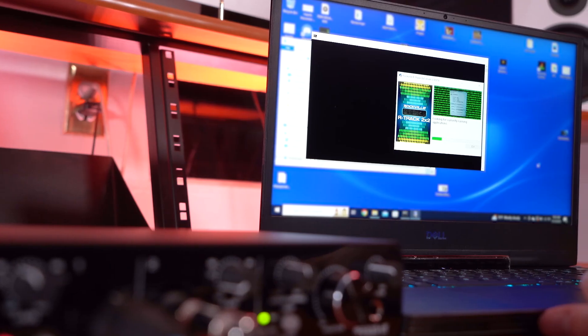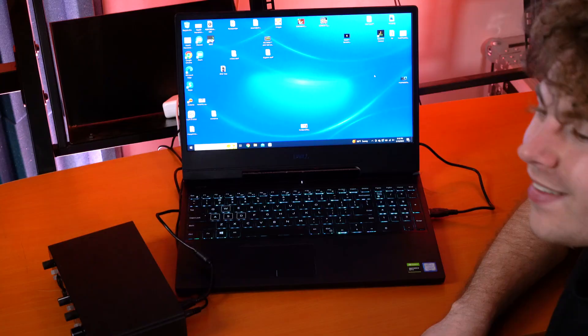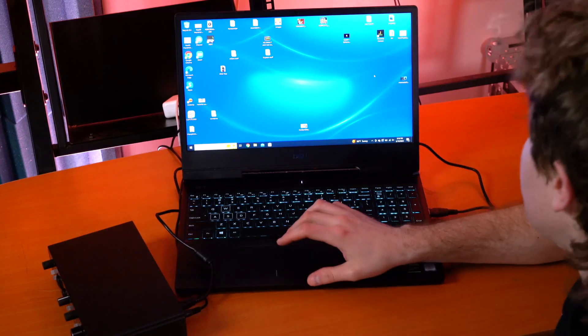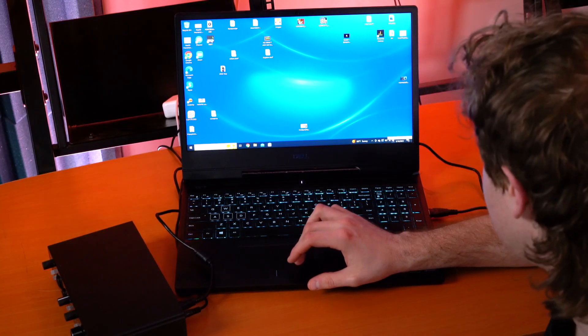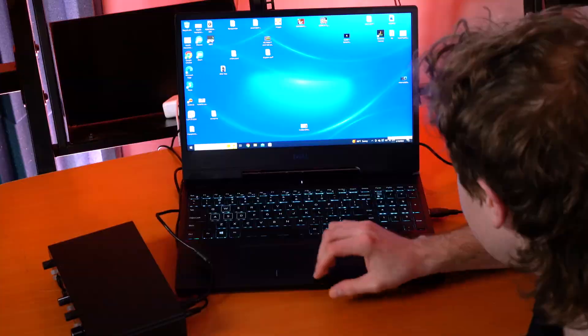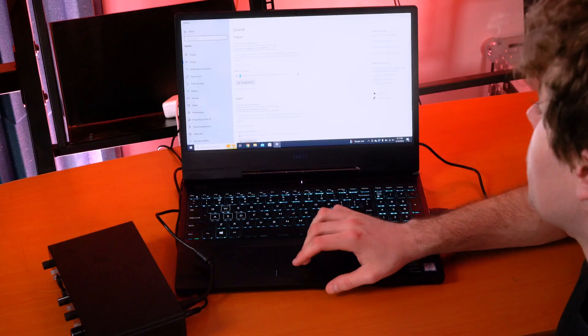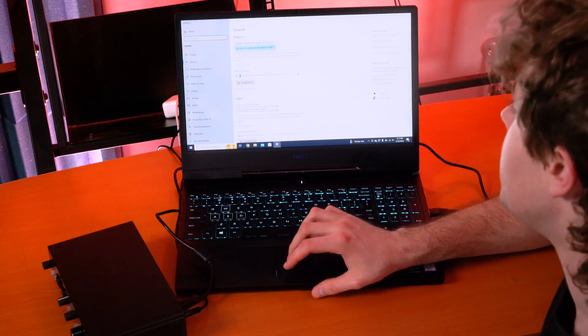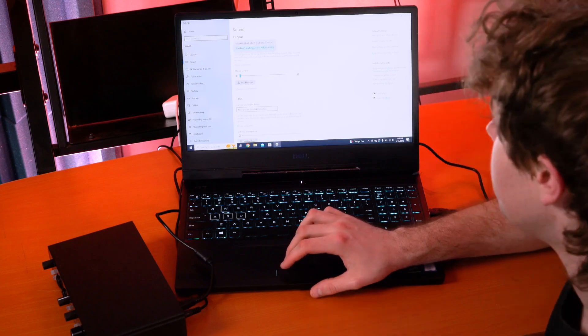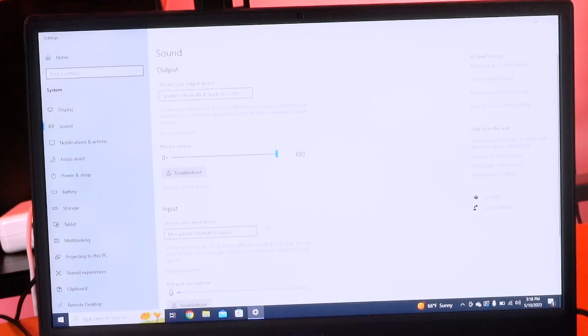From there, reboot your computer to finish the install. Once restarted, go to the bottom right corner by the sound icon, right-click on it, and open the Sound Settings. From here, choose the output and input you want set for your computer. Go to the drop-down menu and select R-Track 2x2 — remember to do this for both the output and the input.